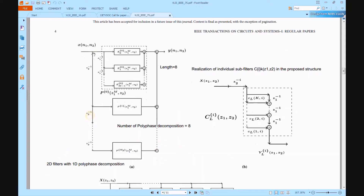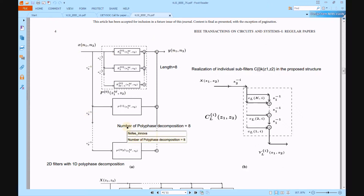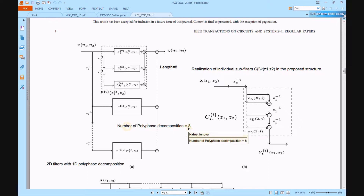In Figure A, X input and Y output are given. In between, a lot of polyphase decomposition blocks are used — specifically 8 polyphase decompositions. As per this, we have designed an 8-tap polyphase decomposition in this architecture.